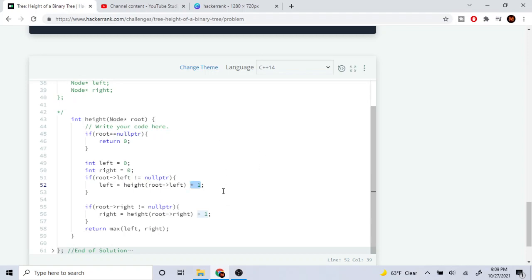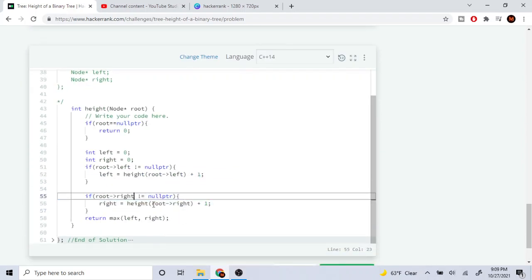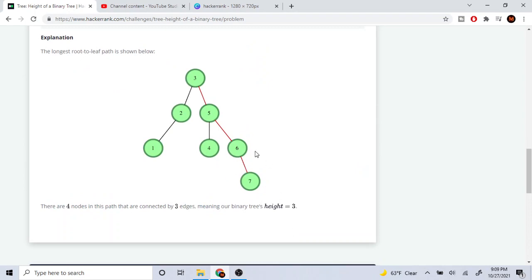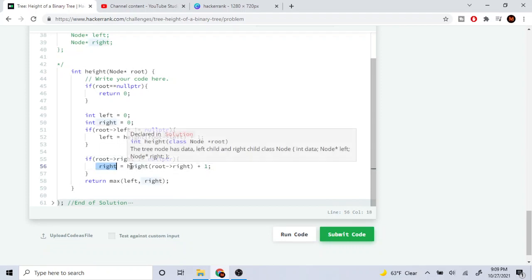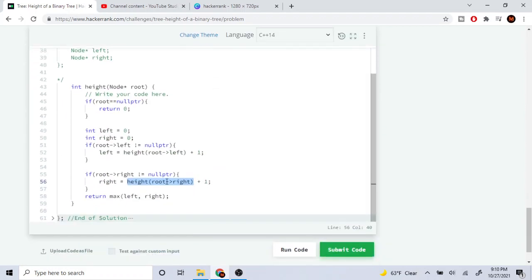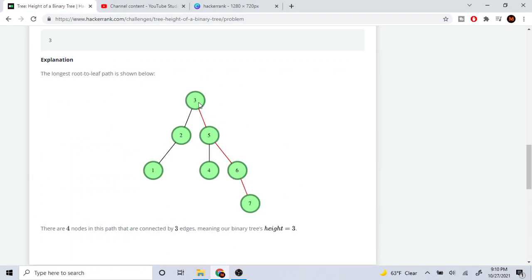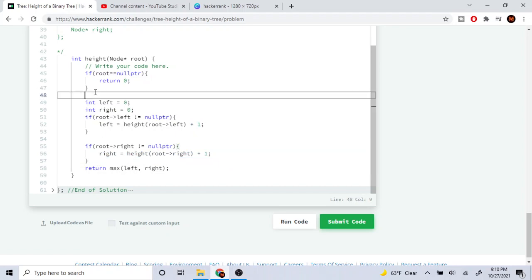Every time you go down a level we increase by one. If the right side is not equal to null pointer, that means there's something on the right side. So we set the right height by recursively calling on the right side. Every time we go down the right side we add one — from three to five it's plus one, five to six is plus one, six to seven is plus one.